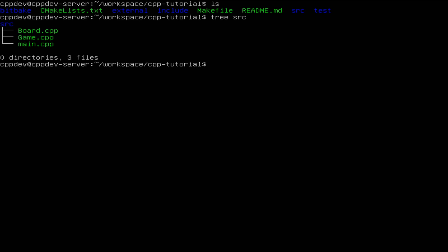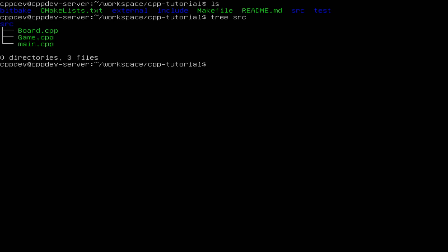We have our project here. If you don't know what this is about, you can check the project from scratch series to see how we got here. We are going to test the game class for our tic-tac-toe game, which actually uses the board class. So we will have to mock the board class in order to be able to only test the game class.